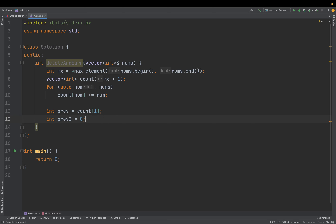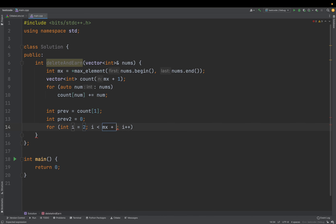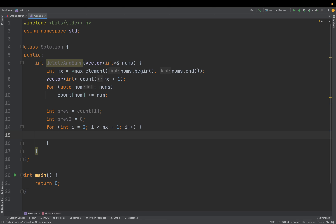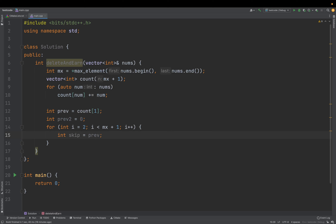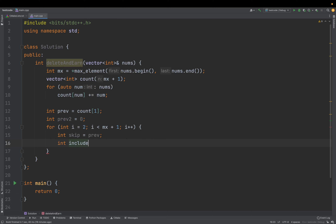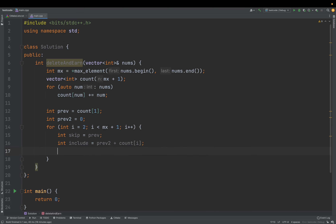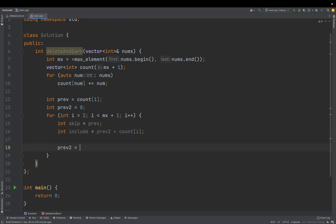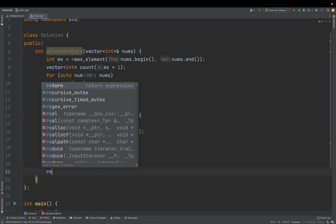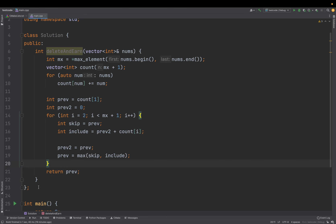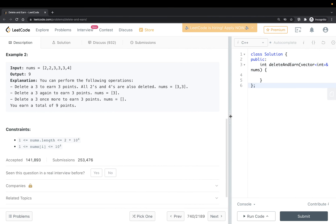Inside the loop, you either skip the current element — taking the previous result — or include it, taking prev2 plus count[i]. Set curr to the max of those two options, then shift: prev2 becomes prev, and prev becomes curr. Once done, return prev — that's your answer.